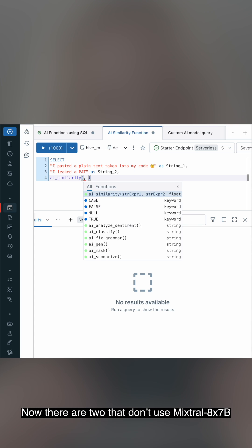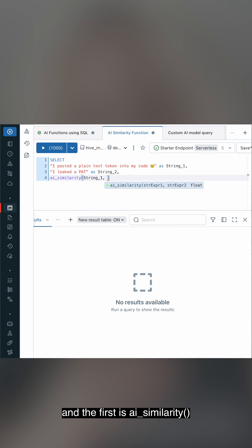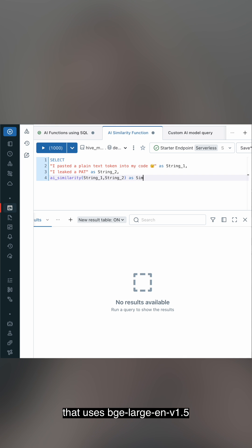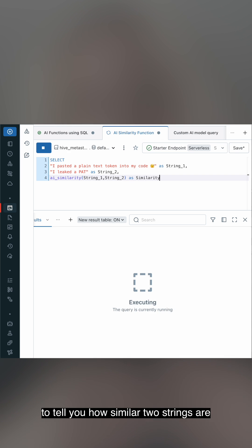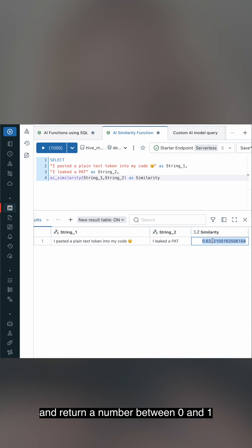Now, there's two that don't use Mixtral 8x7b. The first is AI Similarity that uses BGE Large V1.5 to tell you how similar two strings are and return a number between 0 and 1.